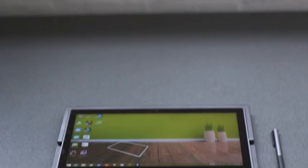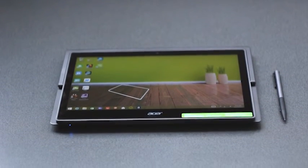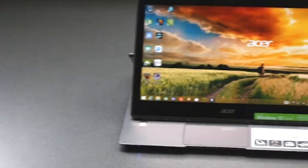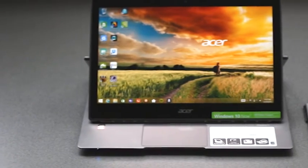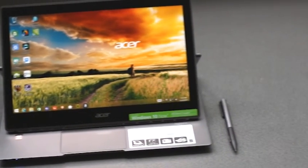The Aspire R13 battery tested at 7.5 hours life using continuous video playback, WiFi on with brightness at max.